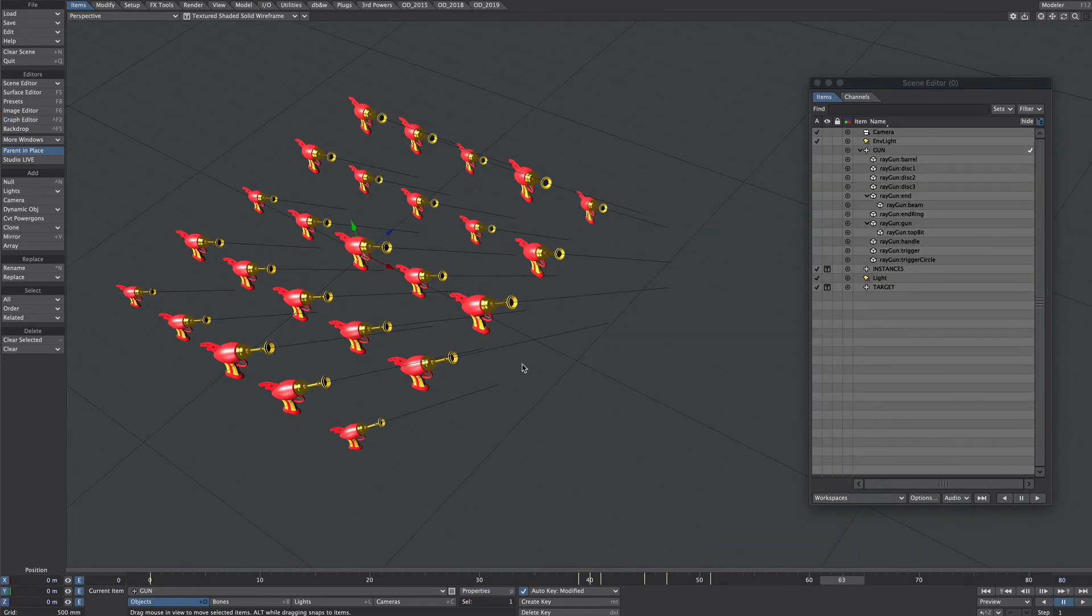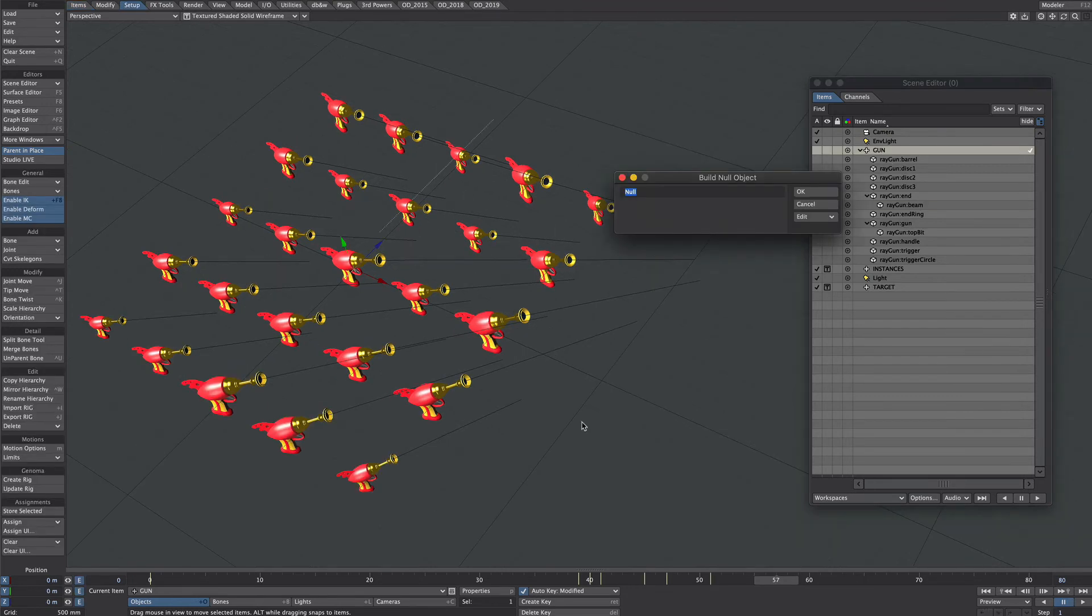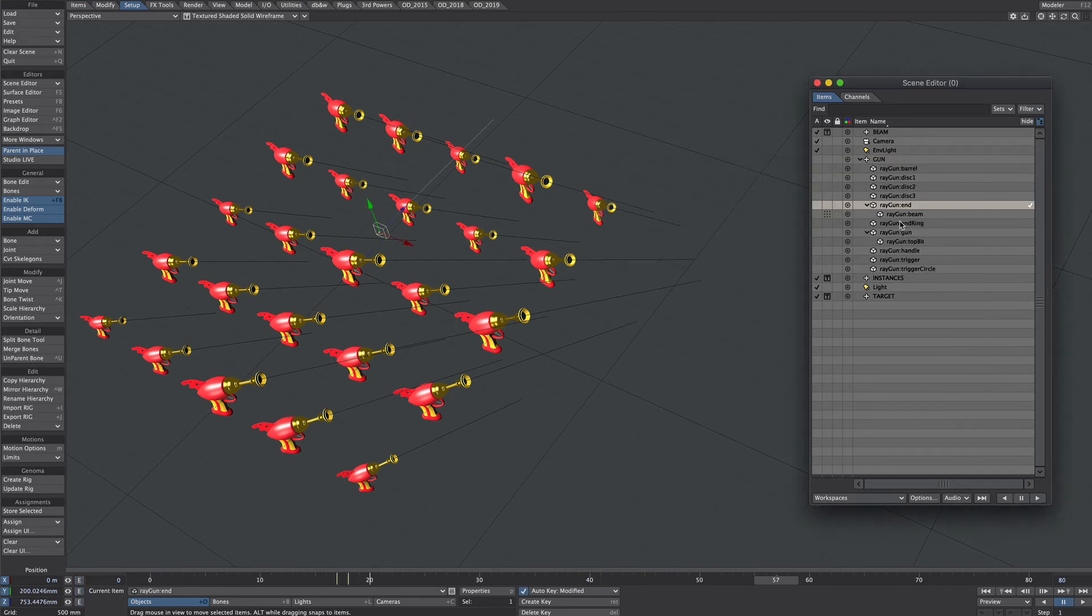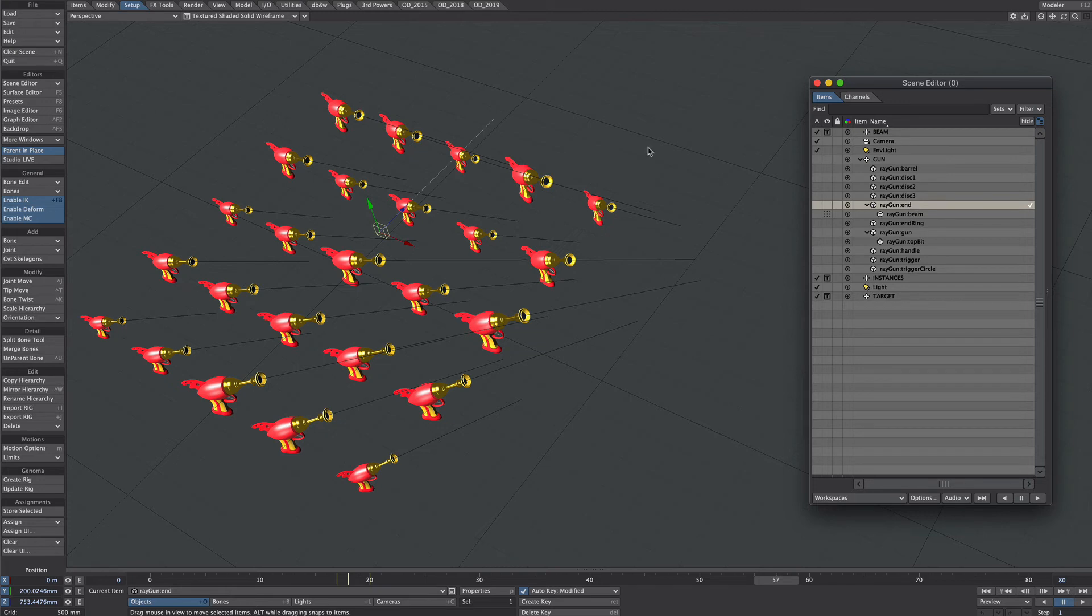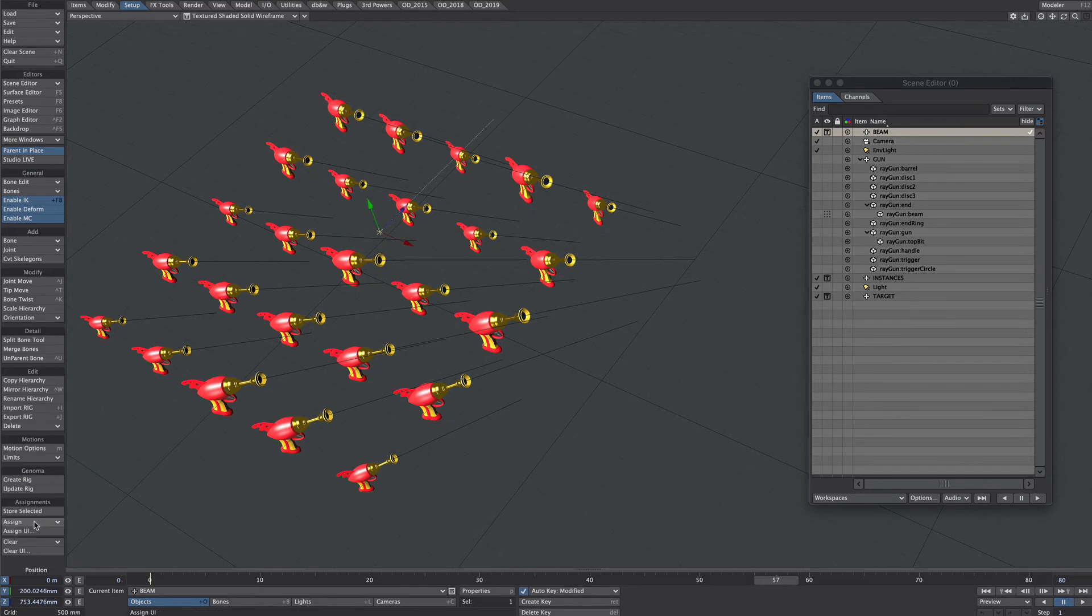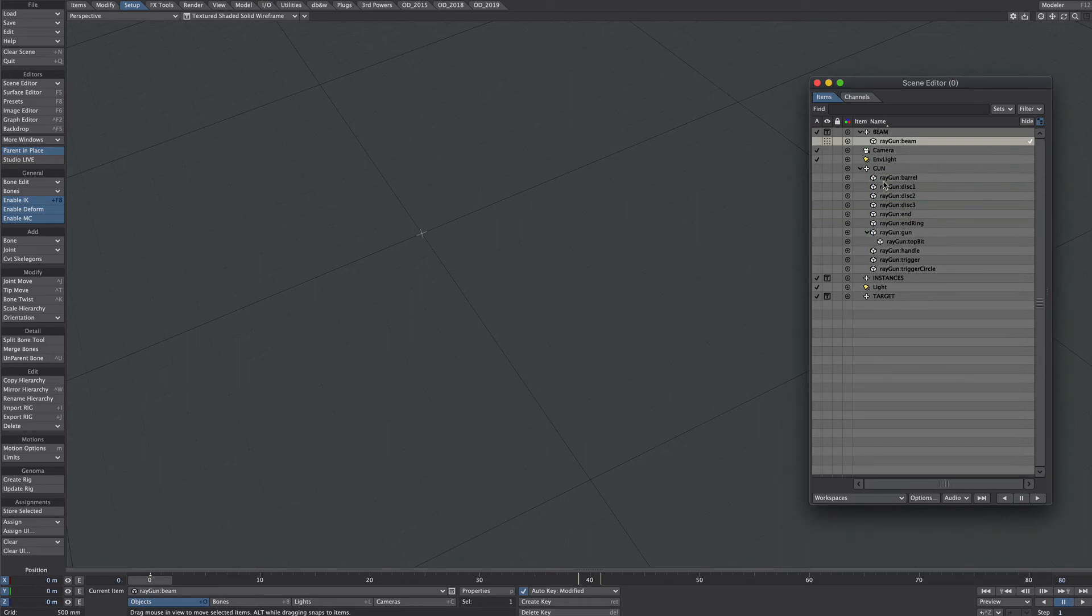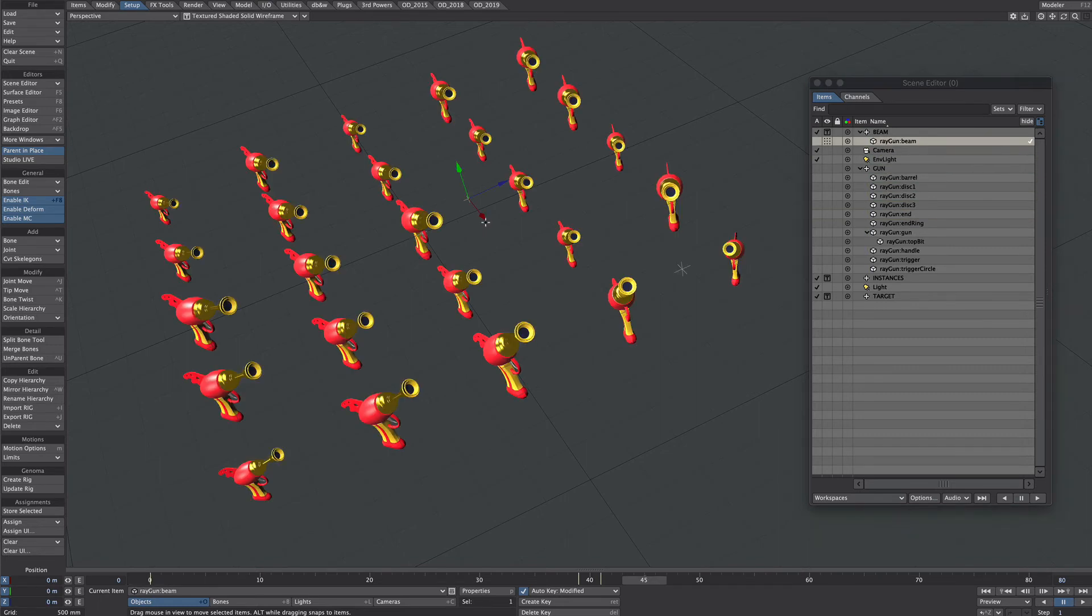Now you may get to a point where you want to separate out one of these elements and treat differently from the rest but still keep the structure so how do we go about that well I'm going to take the beam in this case and we want to add a little bit of wiggle to that while it's firing create a new null and call it beam now the beam is parented to this end here so let's select that end go to the setup tab store selected now we will go to the beam select the beam null and under assign we will go same as position same as rotation same as scale we'll go to frame zero and with parent in place on we will make the ray gun beam a child of the beam null.